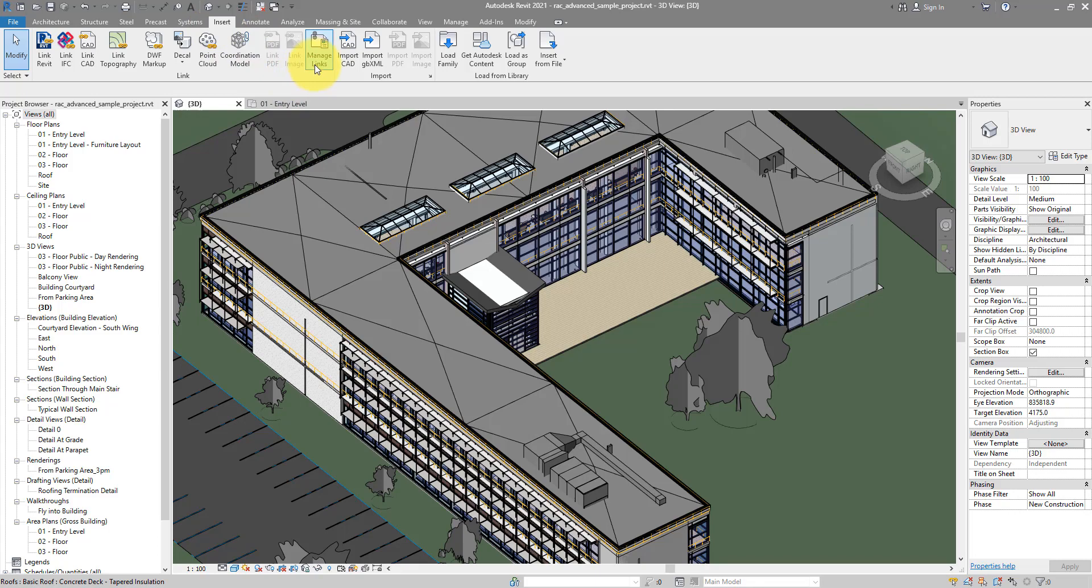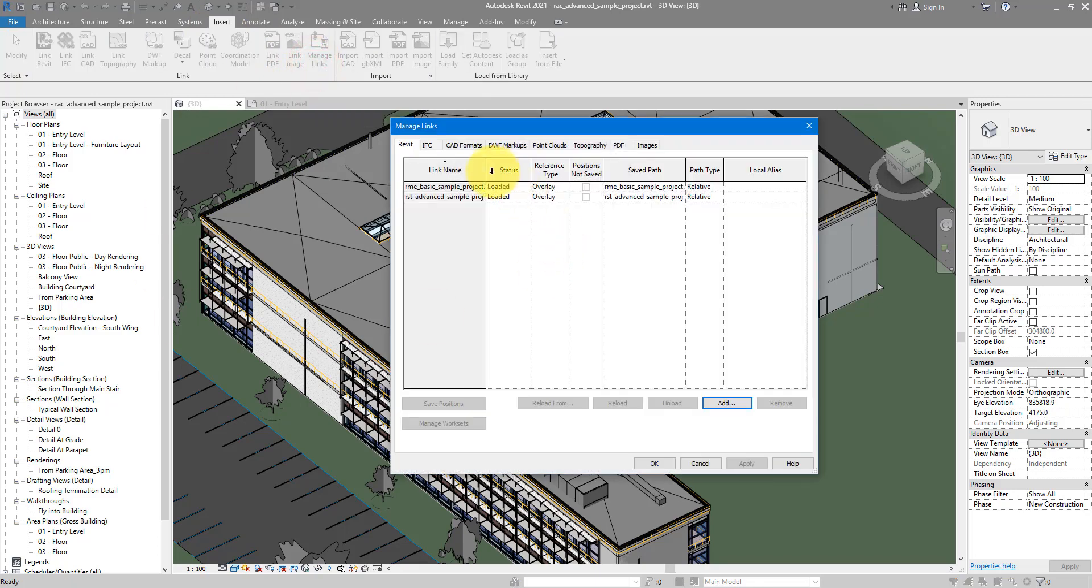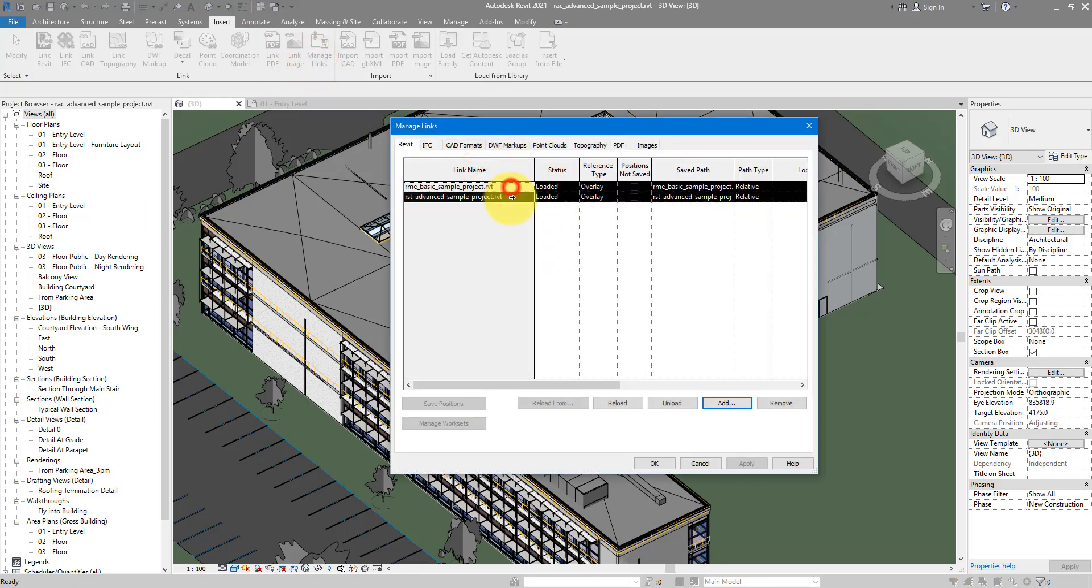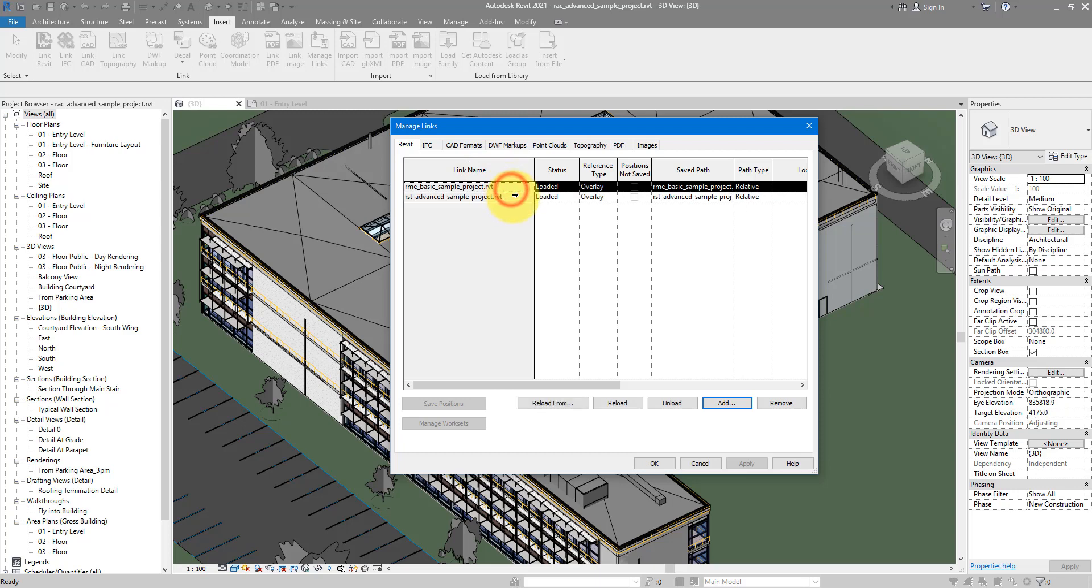If I go to Manage Links, I can see there are two links inside it at the moment. That's in my case. In your case there could be 10, 15, or even 25 links in some previous projects I've seen before.